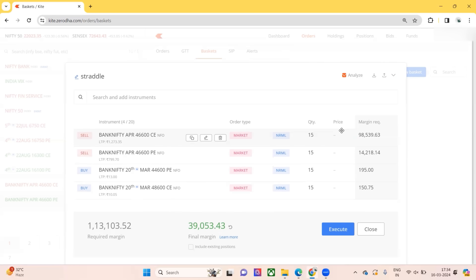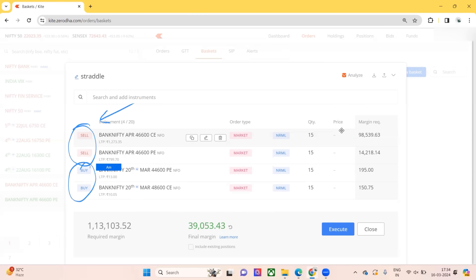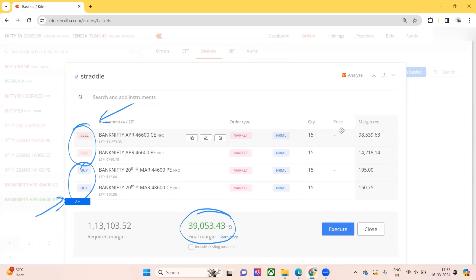There will be moves and adjustments along the way, but I hope this part is clear - how we reduced the margin first to 81,000 with the straddle and then further down to 39,000 with the hedges. I'll be discussing Iron Fly and adjustments in detail in the next session. That's it guys, thank you so much, hope you understood.